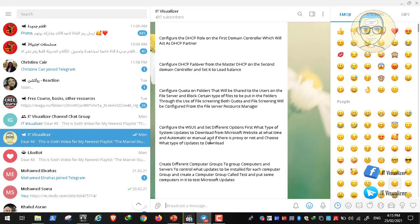During WSUS configuration, you are asked if there is a proxy and what type of updates to download. There are different types of updates: critical updates, security updates, and definition updates. You can also configure whether the download is automatic or manual, for example, once a day or twice a day — at midnight and at dawn.